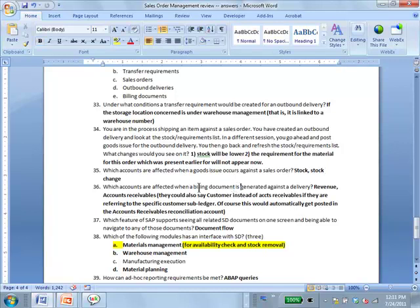Which accounts are affected when a billing document is generated against a delivery? Revenue is one — you bill the customer so you earn revenue. The proper answer is revenue and accounts receivable, because it has now become accounts receivable. Sometimes it's also referred to as the customer account. In multiple choice, if you see an option saying the two accounts affected are revenue and customer, you select that — when they say 'customer' they mean the customer's accounts receivable sub-ledger account.